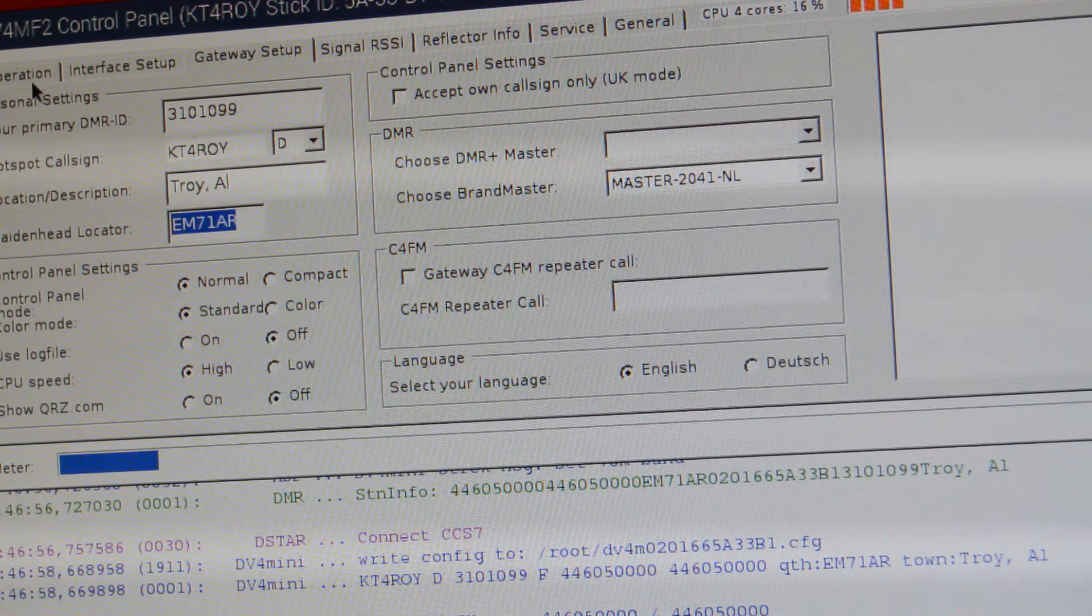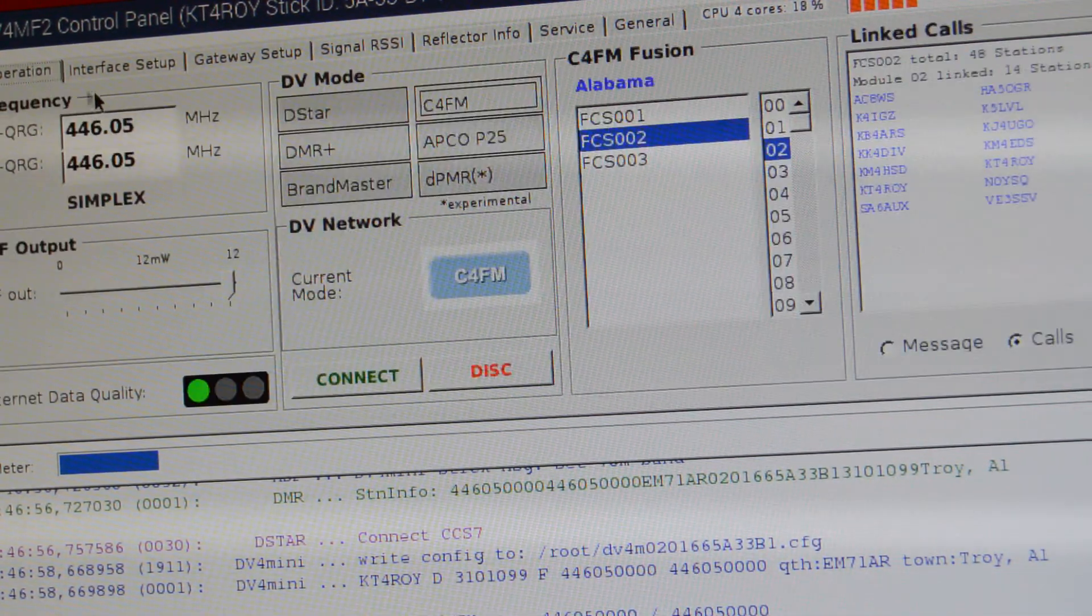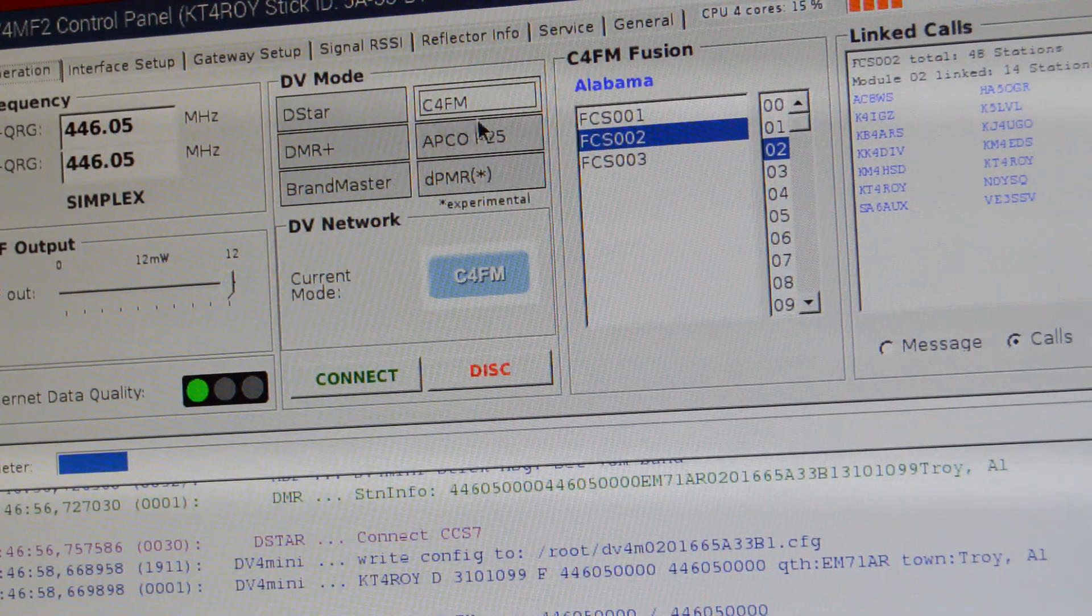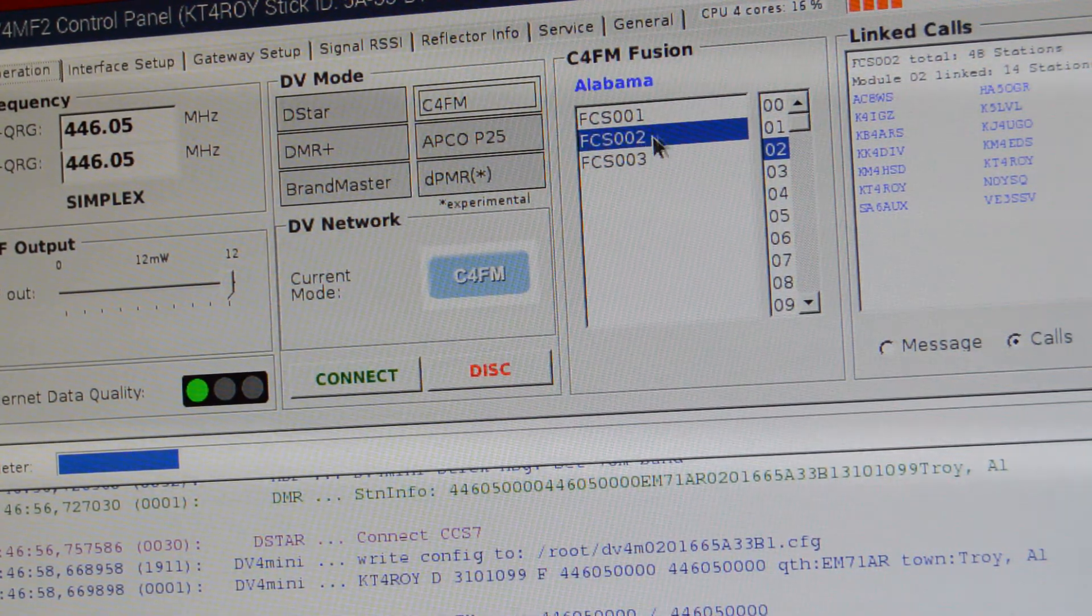Now you can connect to FCS00202 and you'll be connected to the Alabama Link.